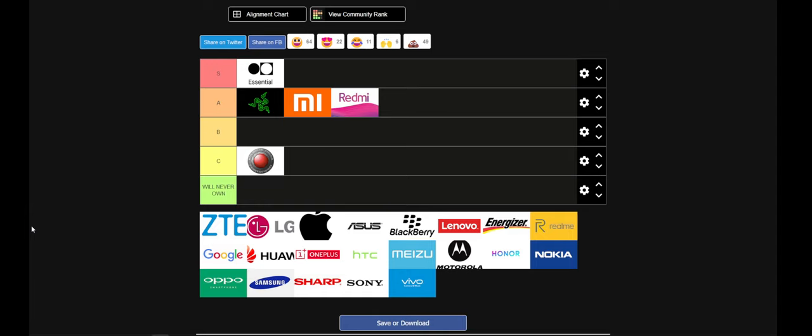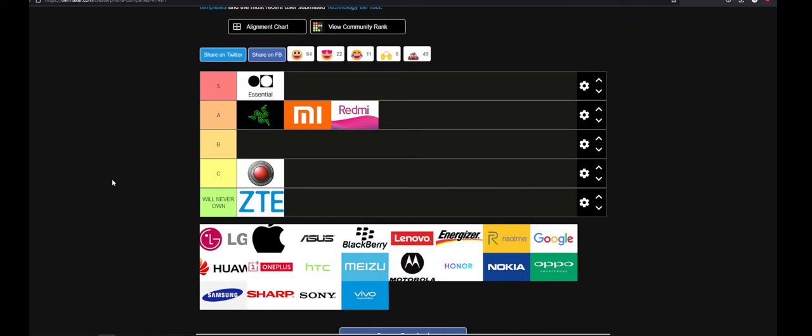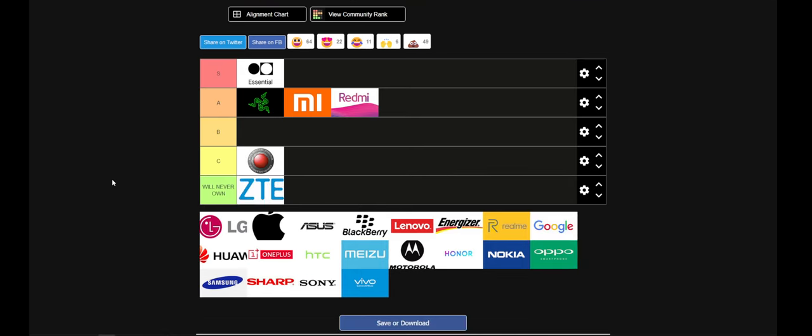Let's get back to this. ZTEs - no more, they don't deserve to exist.